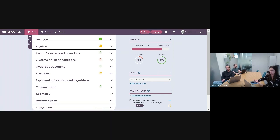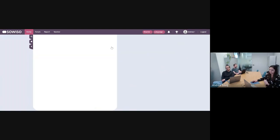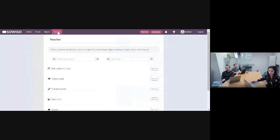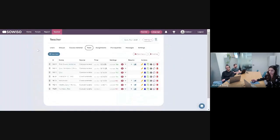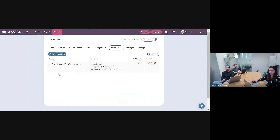You can come up with some questions afterwards as well. When I switch to the teacher view and go to the teacher tab — which you should have available as a teacher, author, or manager — here you see this additional tab next to assignments called prerequisites. Here is one prerequisite I previously set up to show you that quiz on numbers on the homepage, but now we're going to set up a new one from scratch.